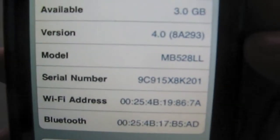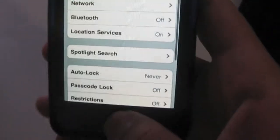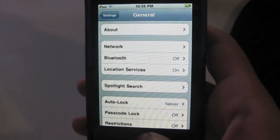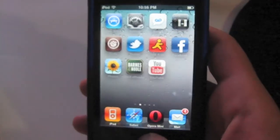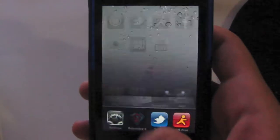This is a jailbroken iPod Touch. There's a tweak you can download from Cydia that enables the 4.0 features on the iPhone 3G and on the iPod Touch 2nd generation.